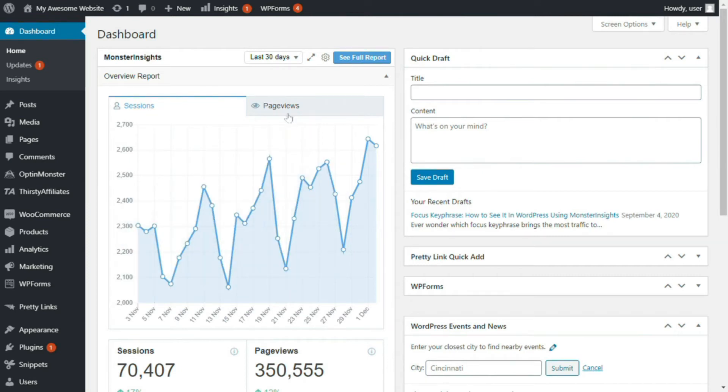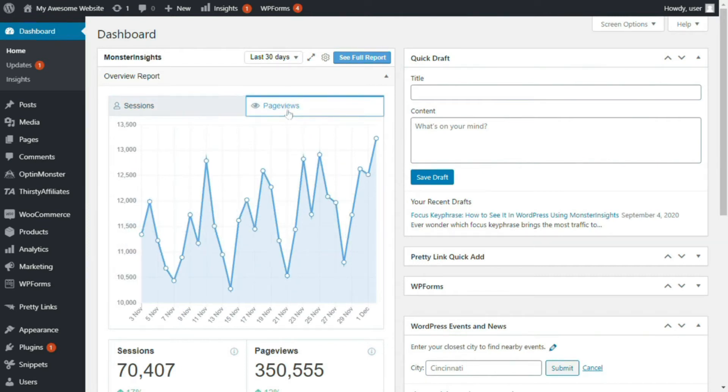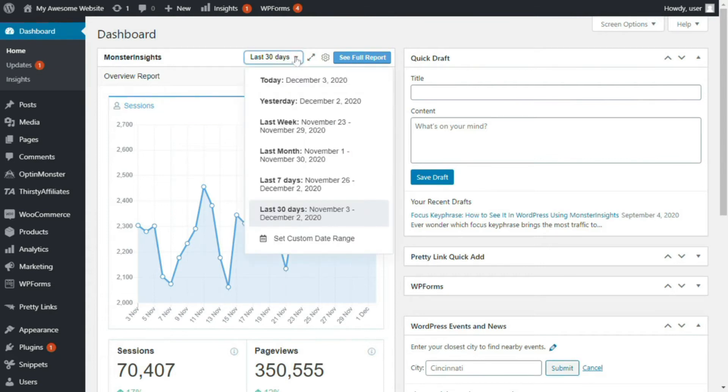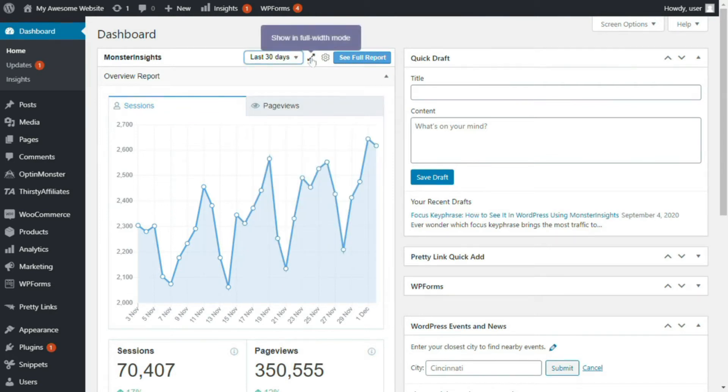So let's begin by looking at the dashboard widget. Now, here you'll see an overview report, and by default you'll see a graph of your site's sessions and unique page views for the last 30 days. You can customize the date range by clicking the drop-down menu here. And you can expand the widget by clicking here.